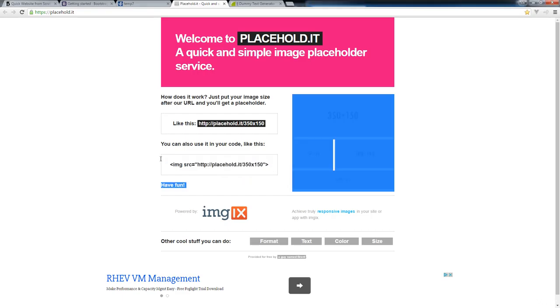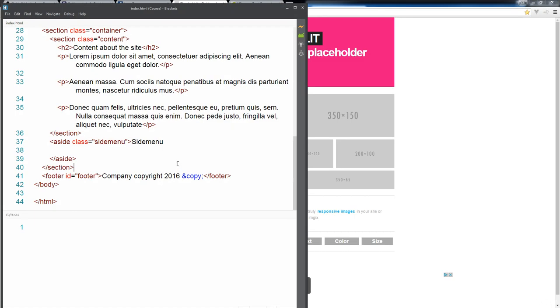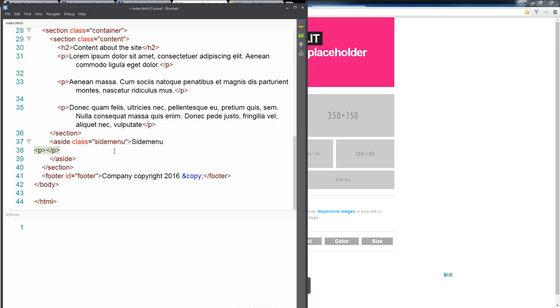So I'm gonna just take that and I'm gonna drop it into my side menu. Maybe gonna add in some paragraph and update this to be 250 and just call it ads or something like that.